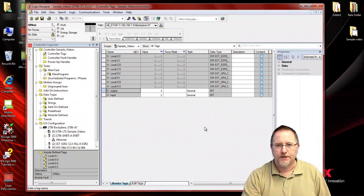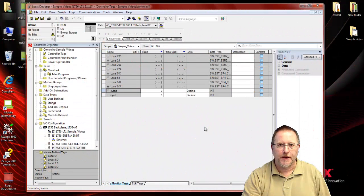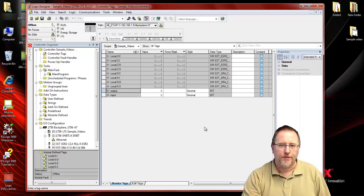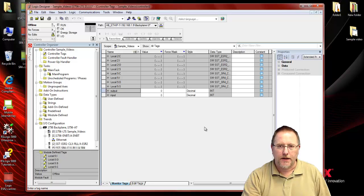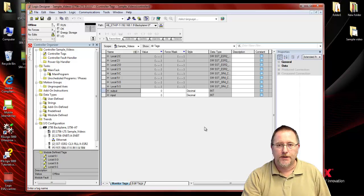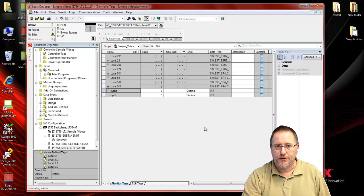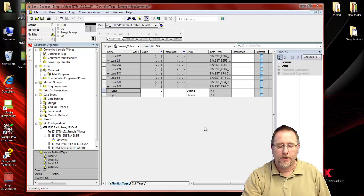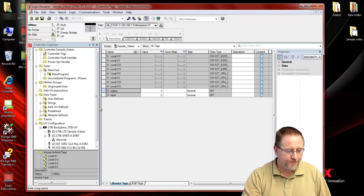Now we'll move over to RSLogix 5000, and using the add-on profile, we'll add the module, and without having to add any logic, we'll get communication going and be able to turn some outputs on and see some input data coming back from our IO block.